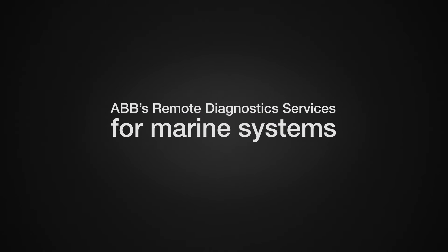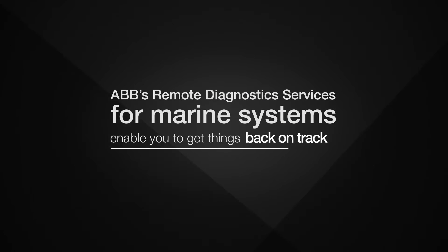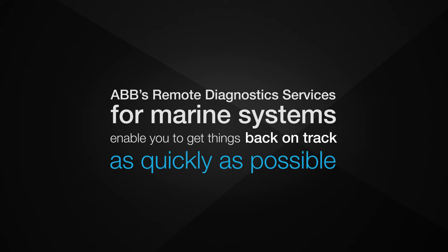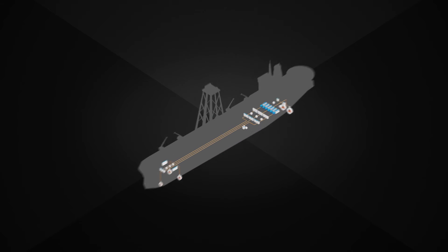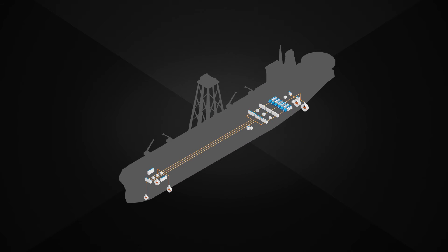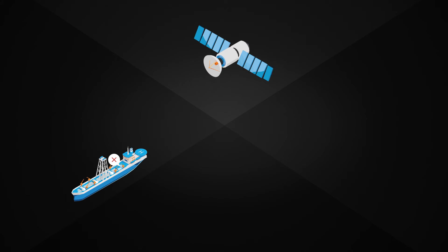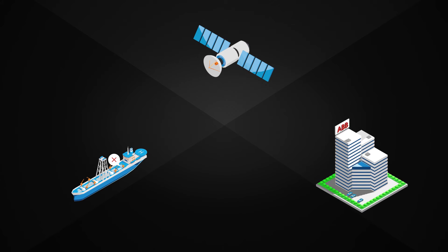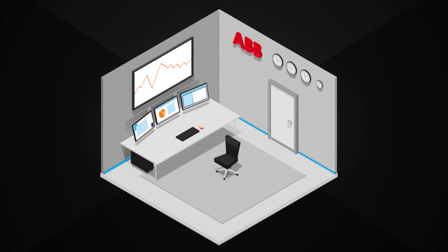ABB's remote diagnostic services for marine systems enable you to get things back on track as quickly as possible. Whenever there's a failure in ABB equipment, RDS identifies it and sends an alarm to ABB's Global Technical Support Centre, which is on duty 24-7. Once the connection between ABB and the system onboard is established,